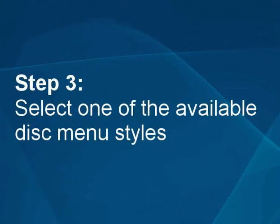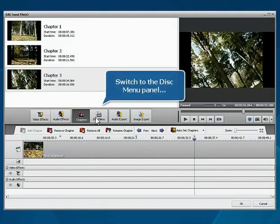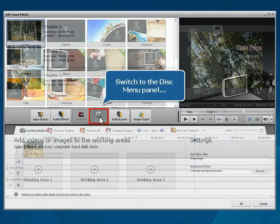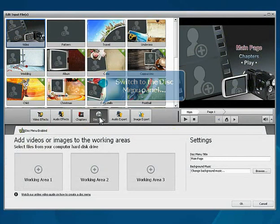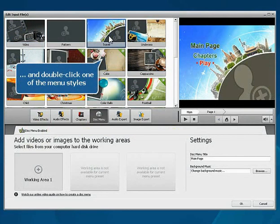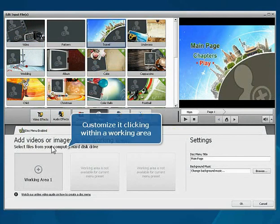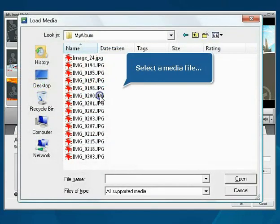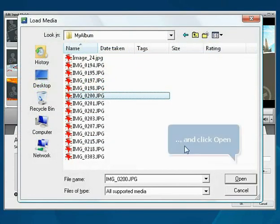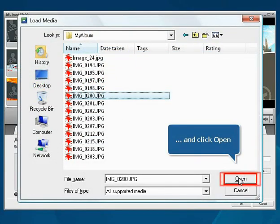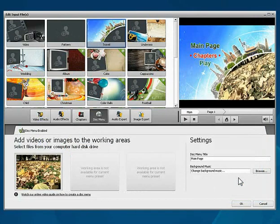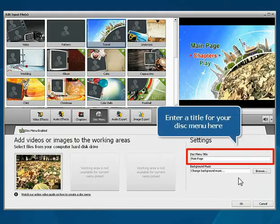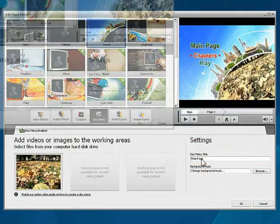Step 3. Select one of the available disk menu styles. Switch to the disk menu panel and double click one of the menu styles. Customize it by clicking within the working area. Select a media file and click Open. Enter a title for your disk menu here.